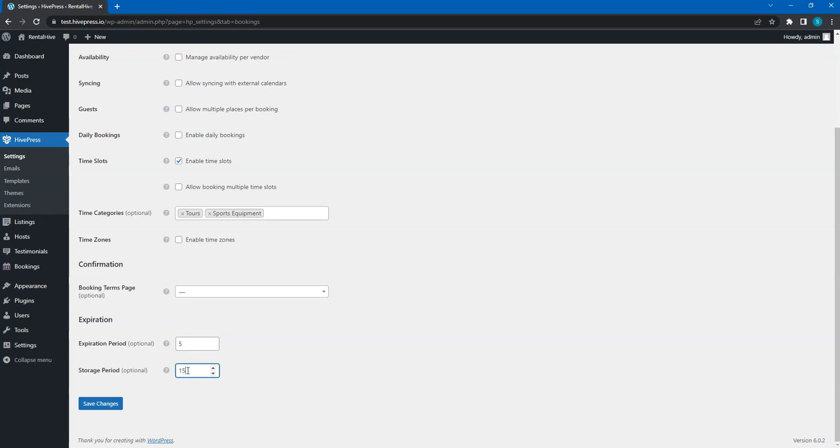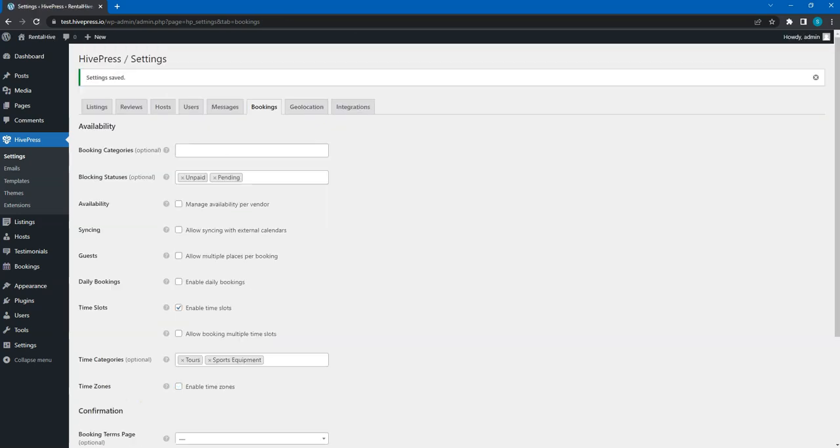And here, set the number of days after which a past or cancelled booking is deleted permanently. Click on the Save Changes button and let's move to the Geolocation tab.